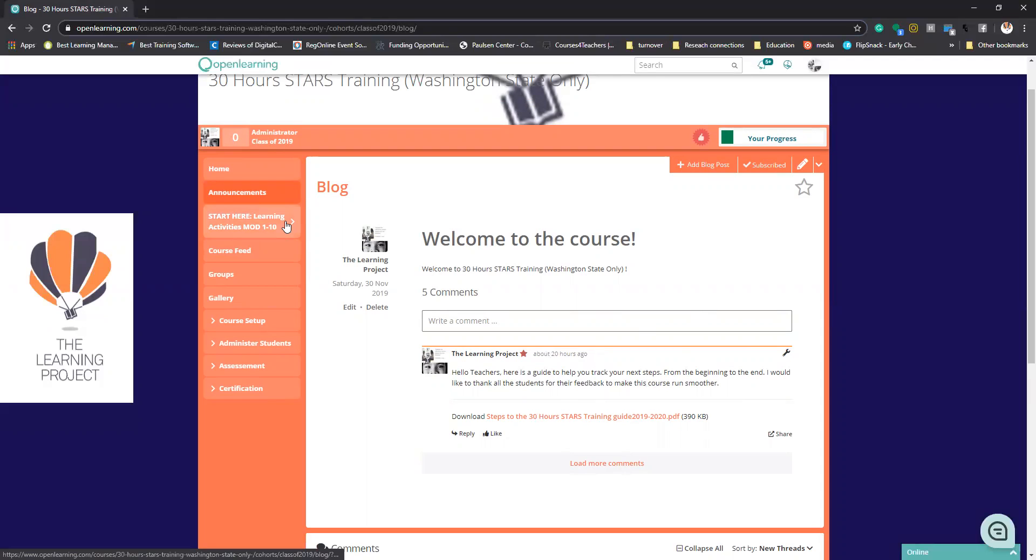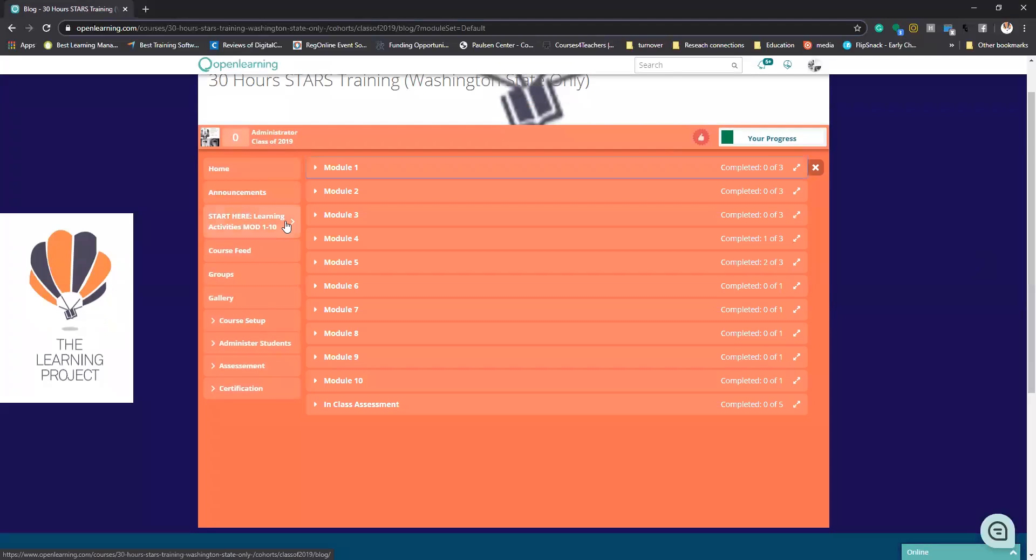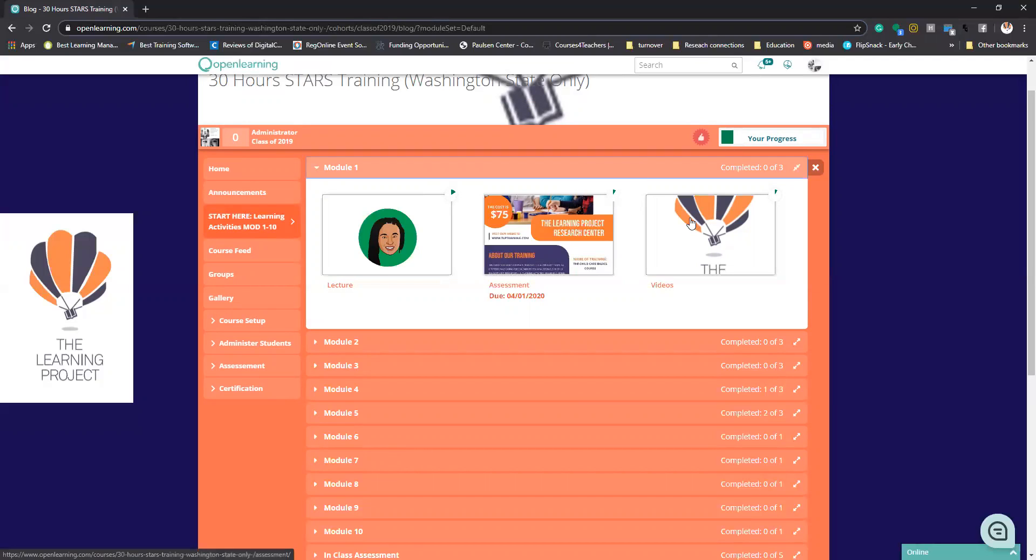The next thing I would like you to do is click on the little tab that says start here. This is where you're going to find all of your modules. When you open up your modules, you'll see a little pie chart and it will say how much you have completed. You're going to complete these three different areas.